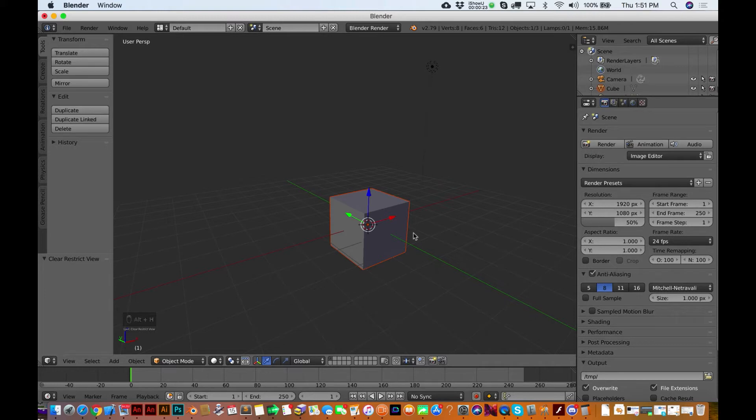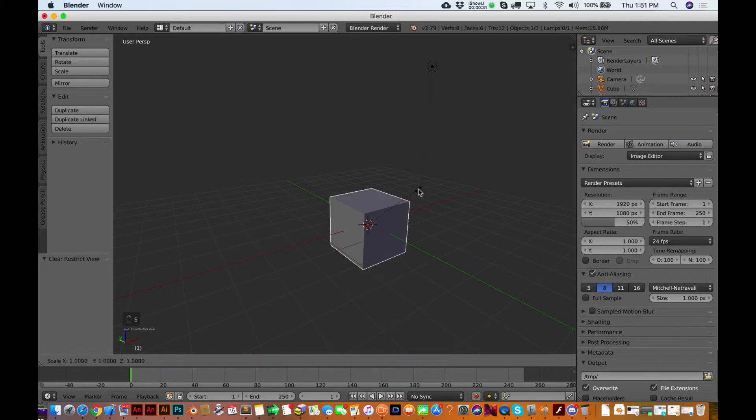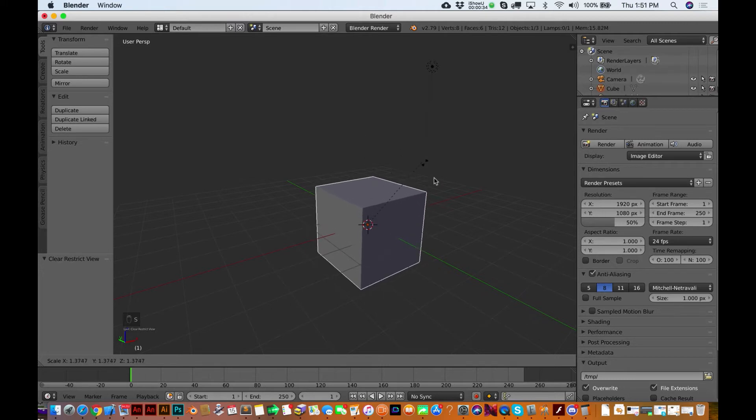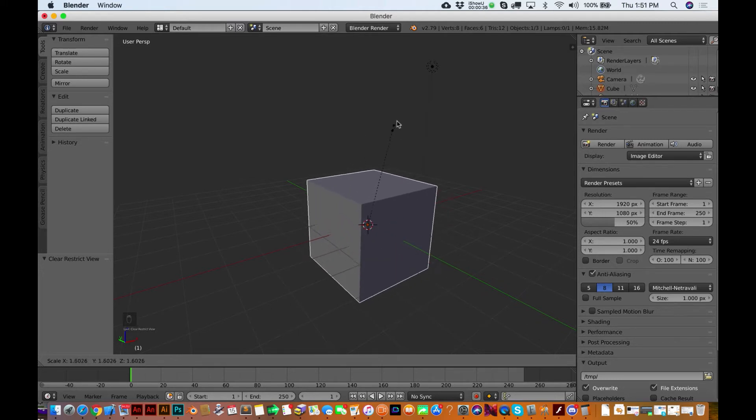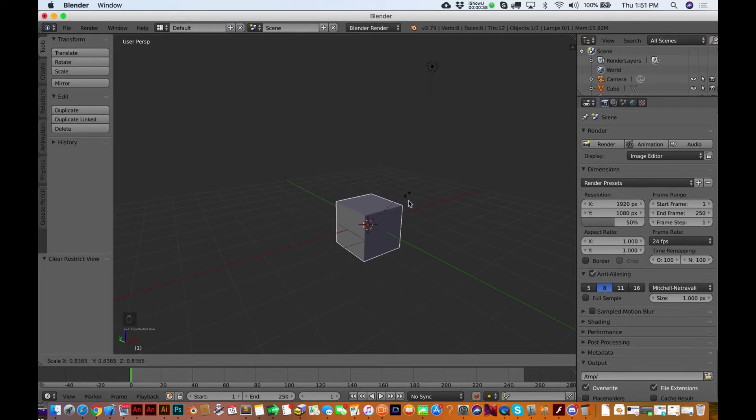Let's scale this guy, so we're going to hit, guess what letter? S. Because S and scale, right? Get the connection? So I'm just scaling this guy around.